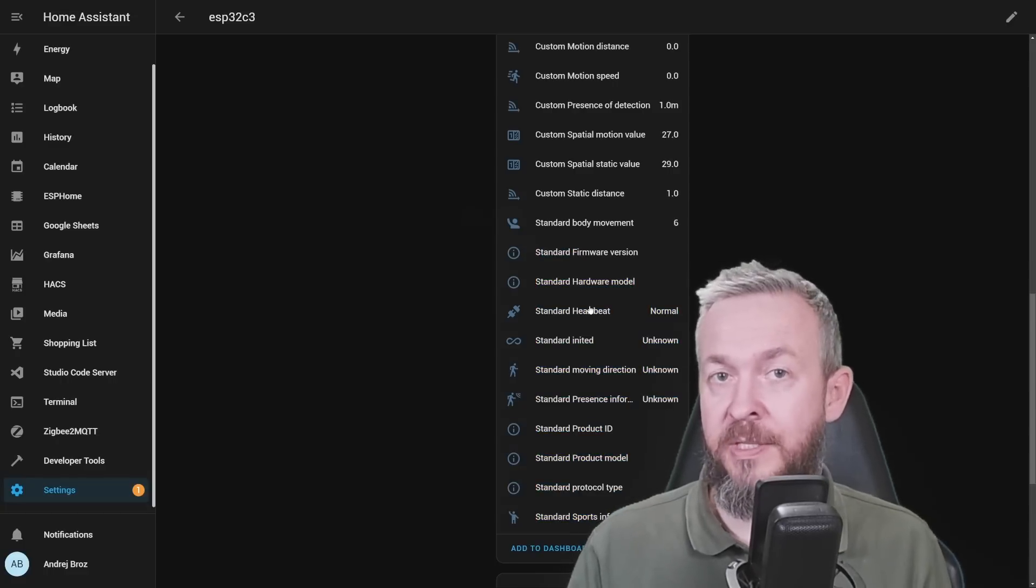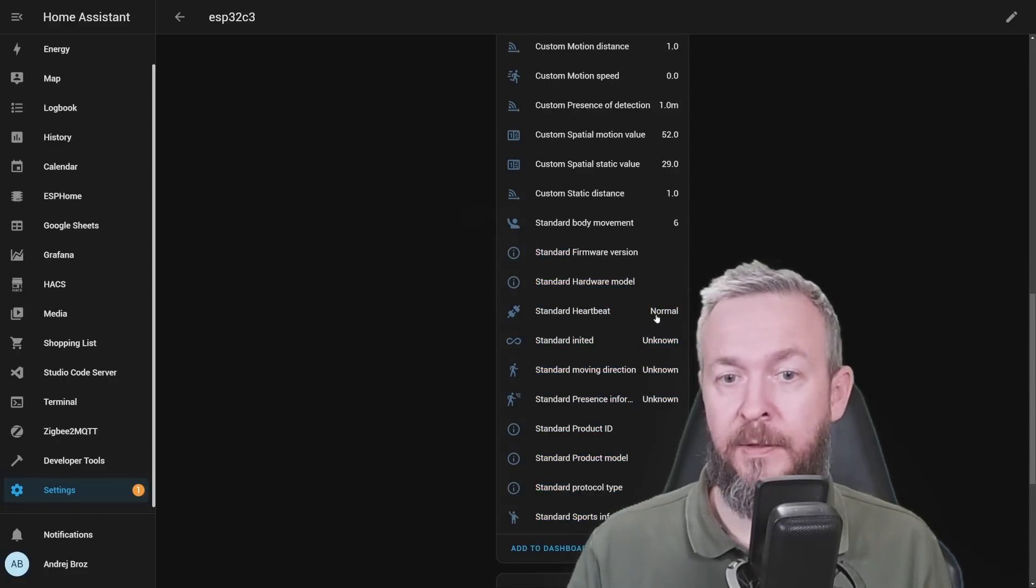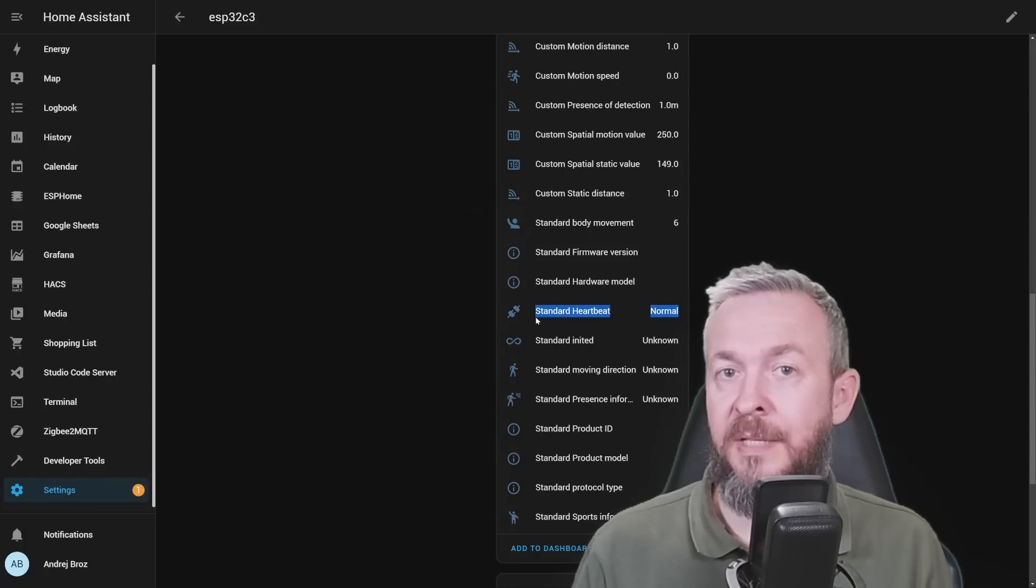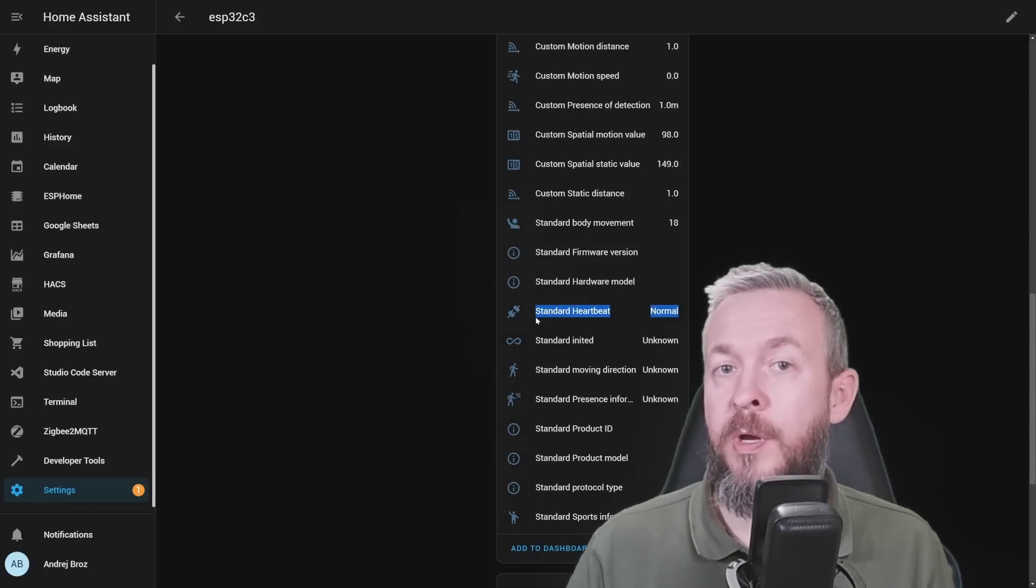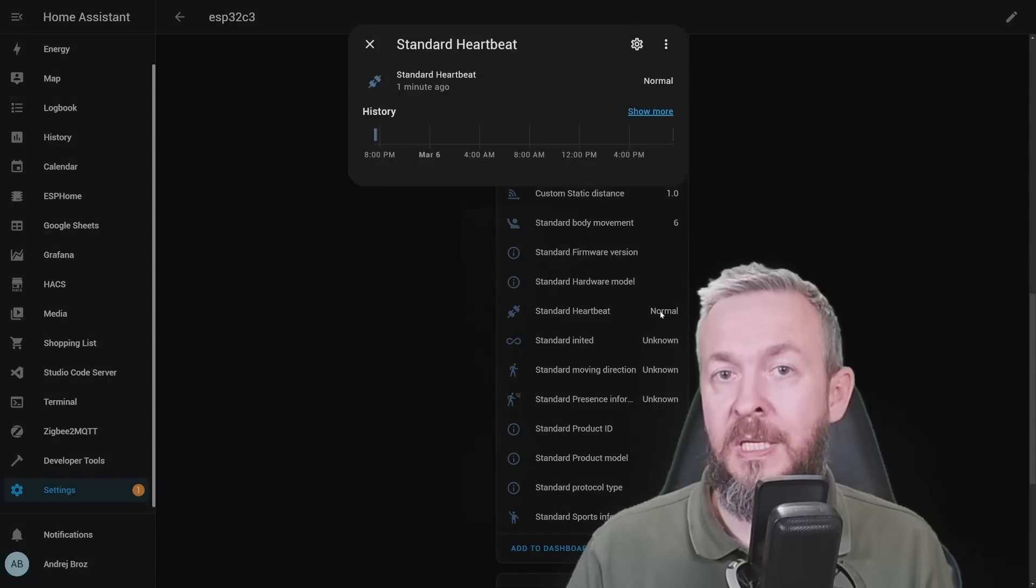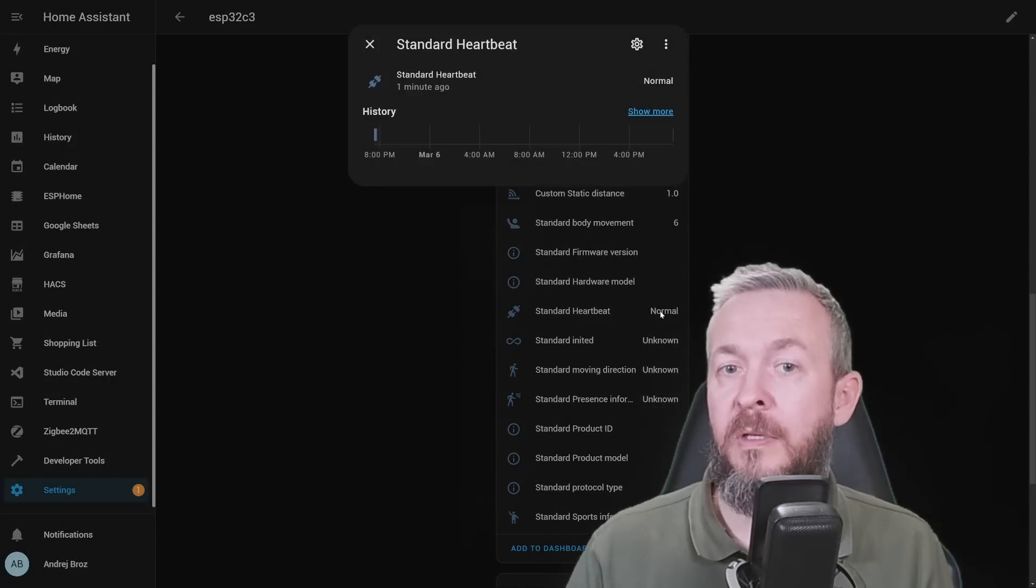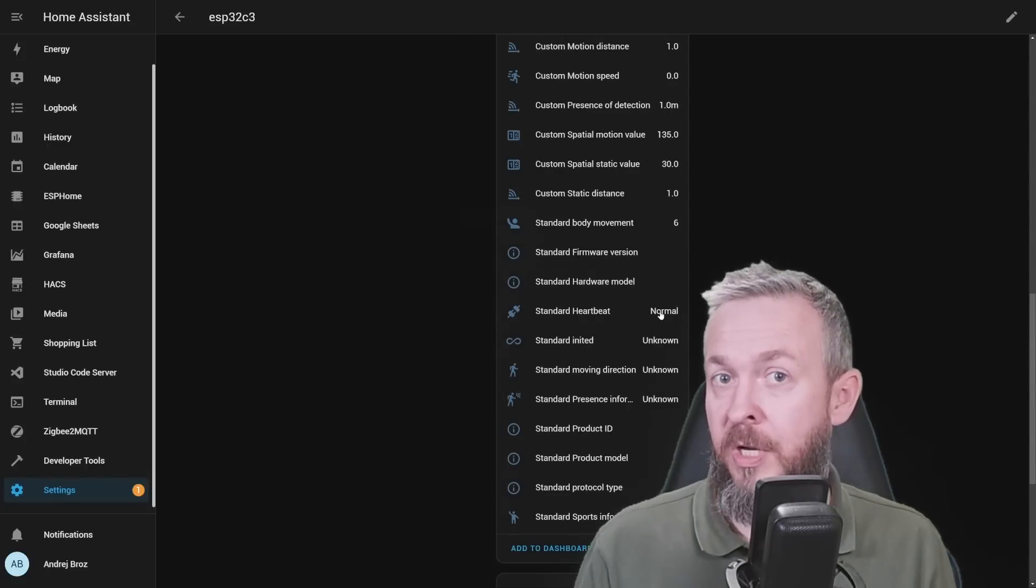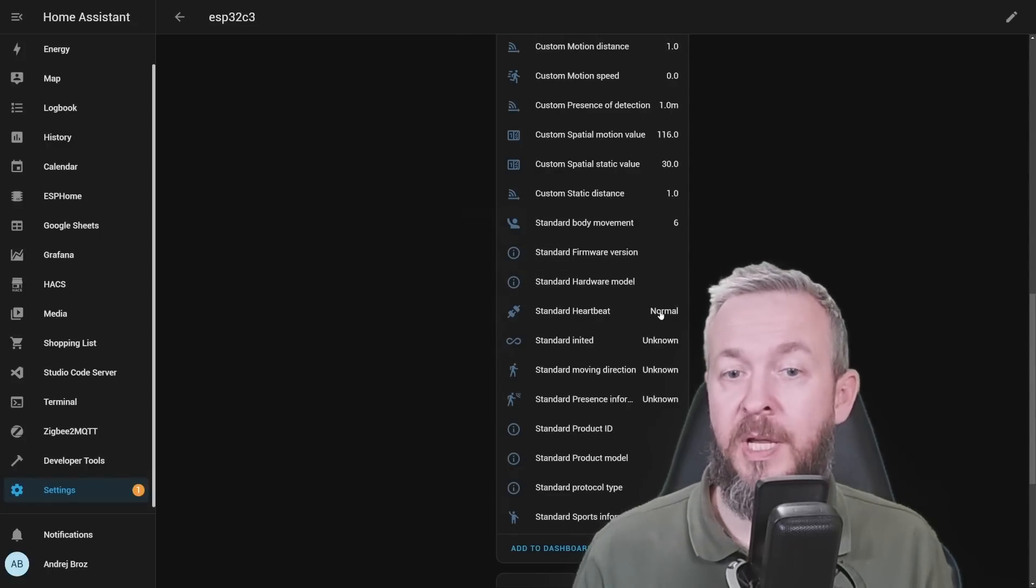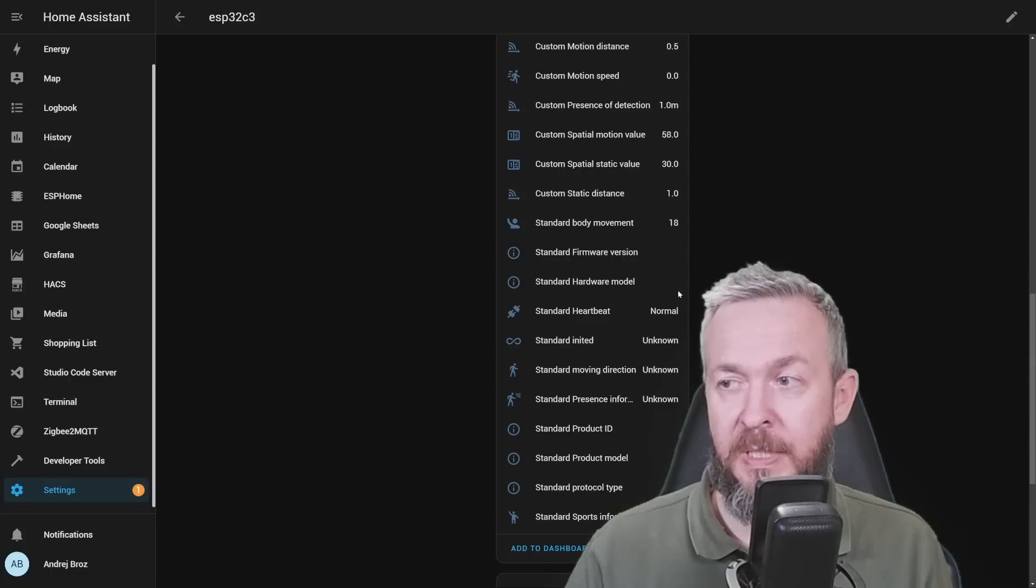There are a couple of sensors that you should look carefully at. For example, this one here. This is the standard heartbeat sensor. If everything is working correctly, you should see it or it should always be in the normal state. If, for example, the sensor loses connection because the wire has disconnected, you will get abnormal state here.